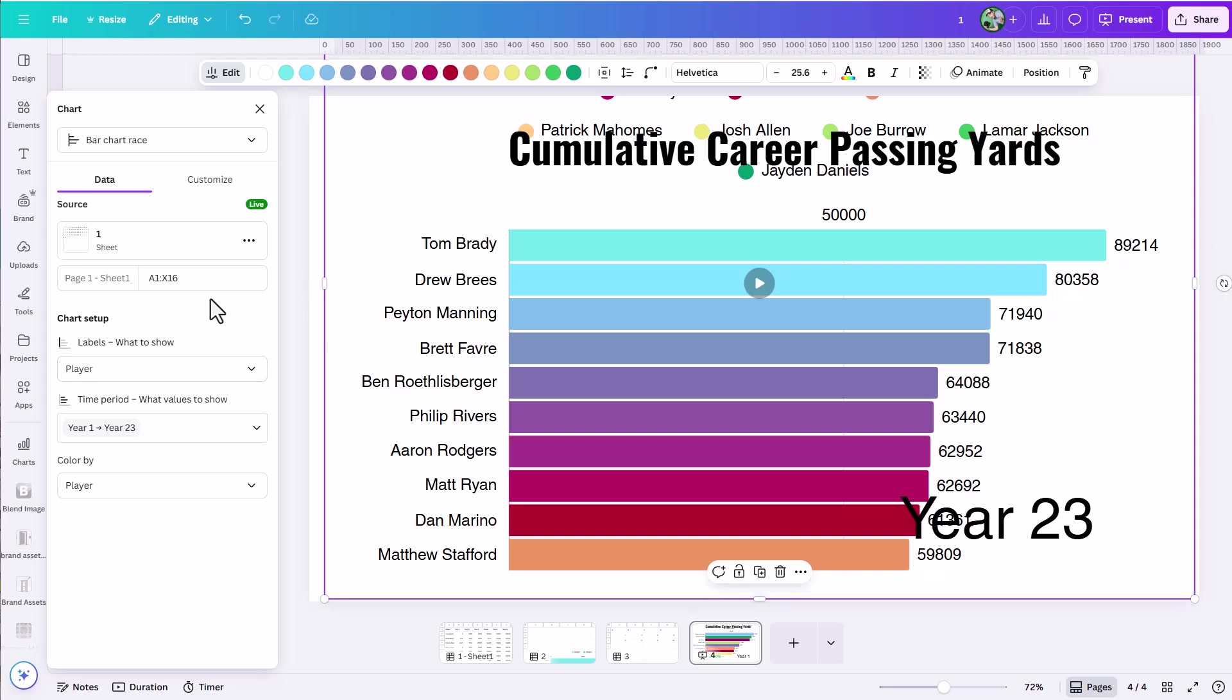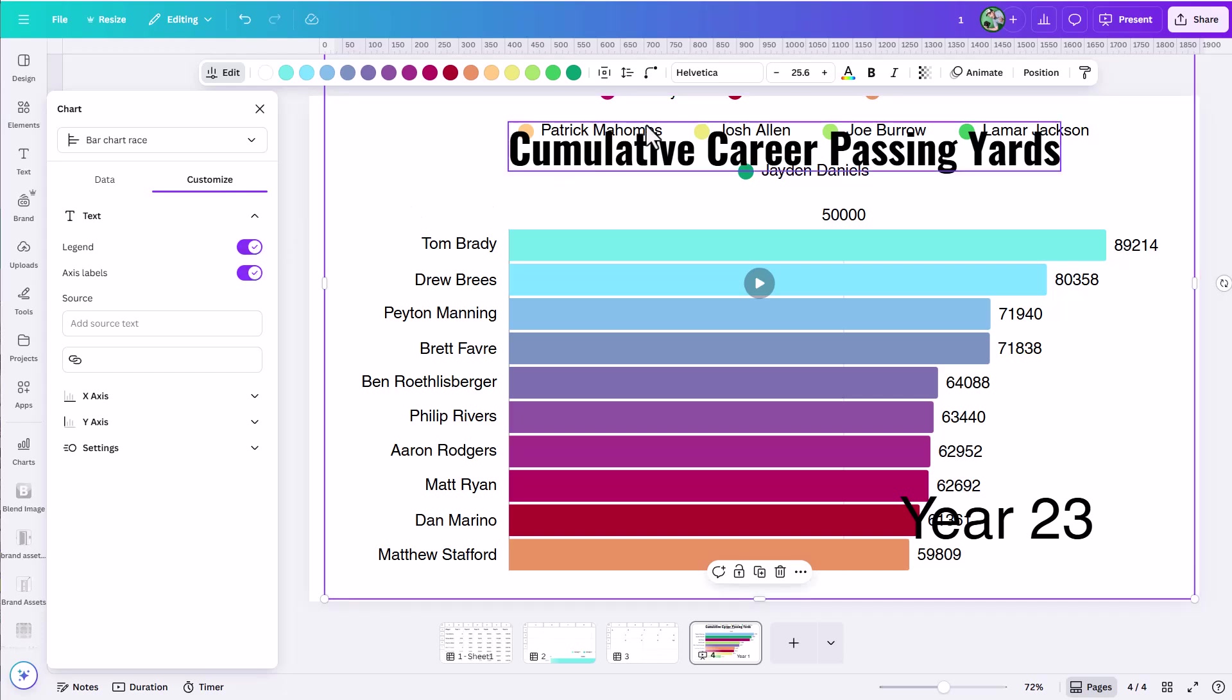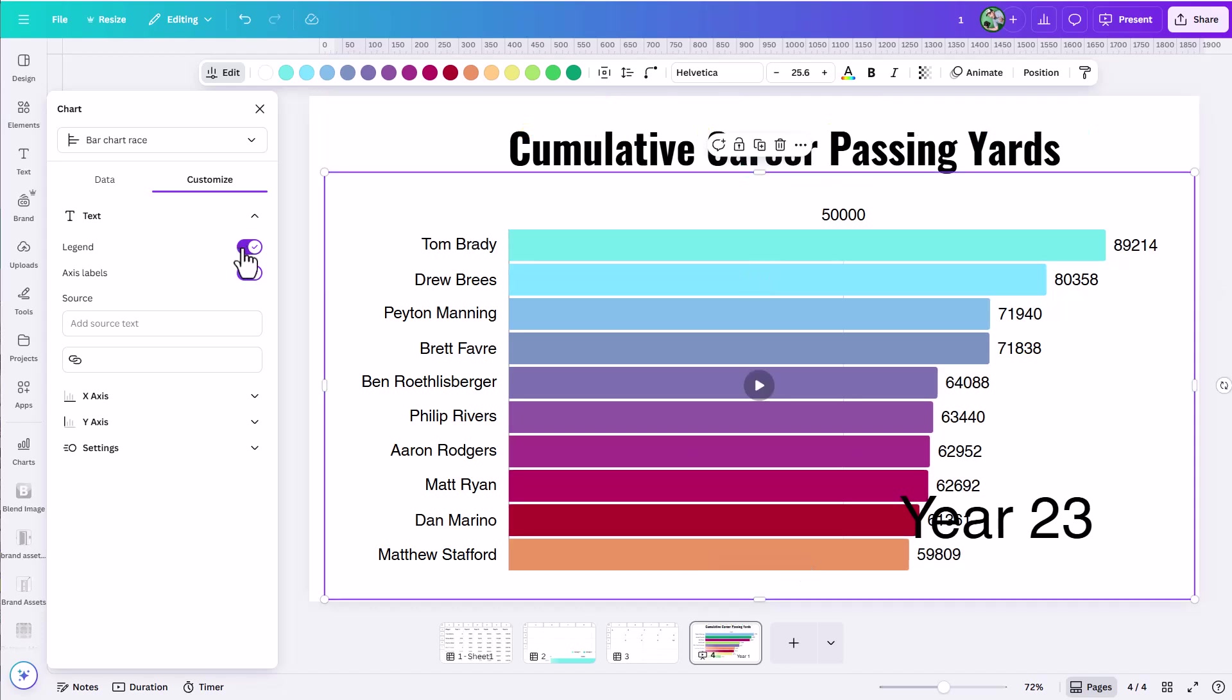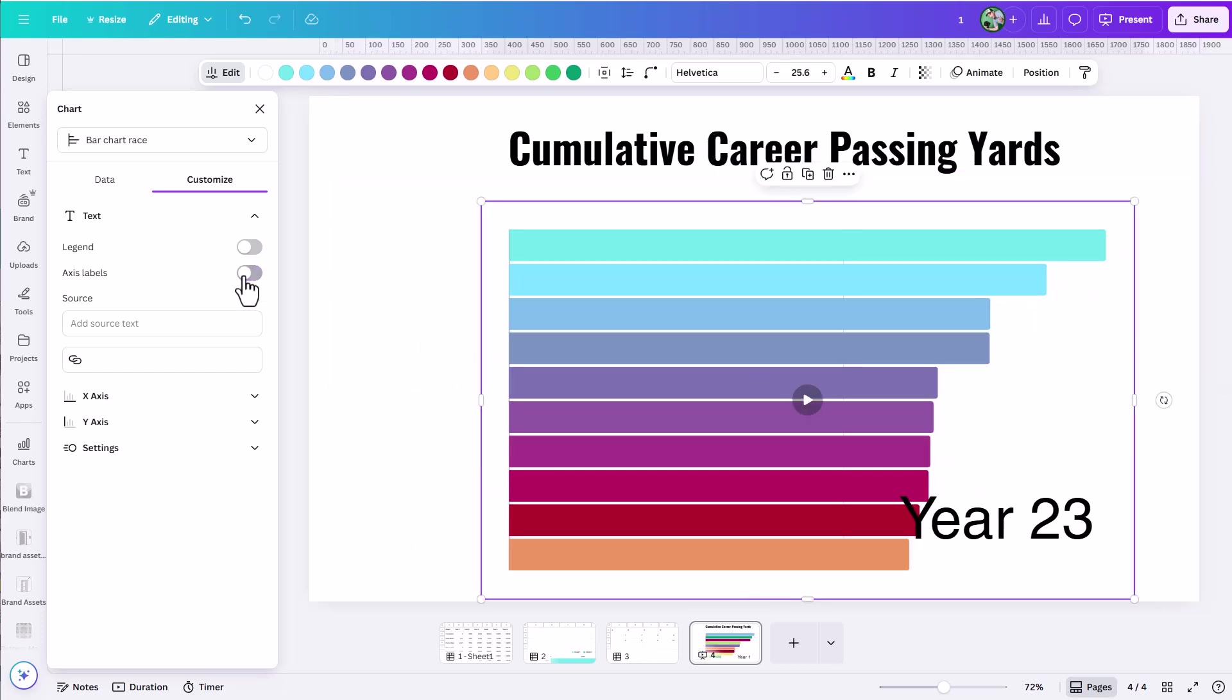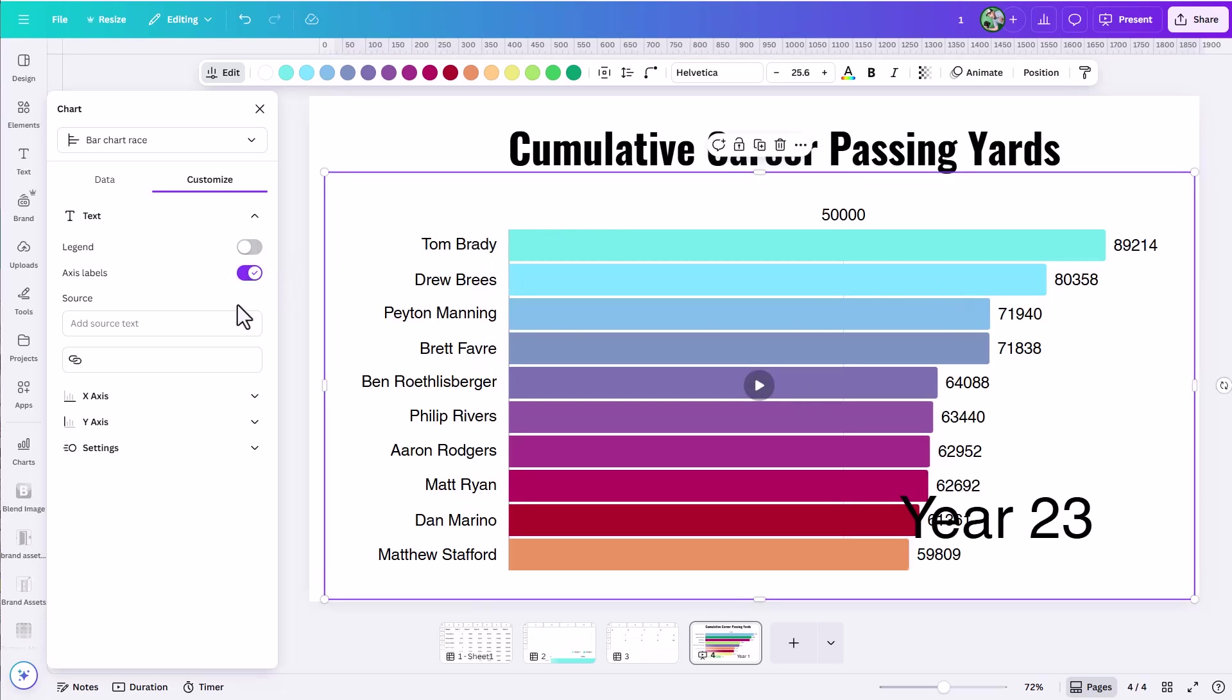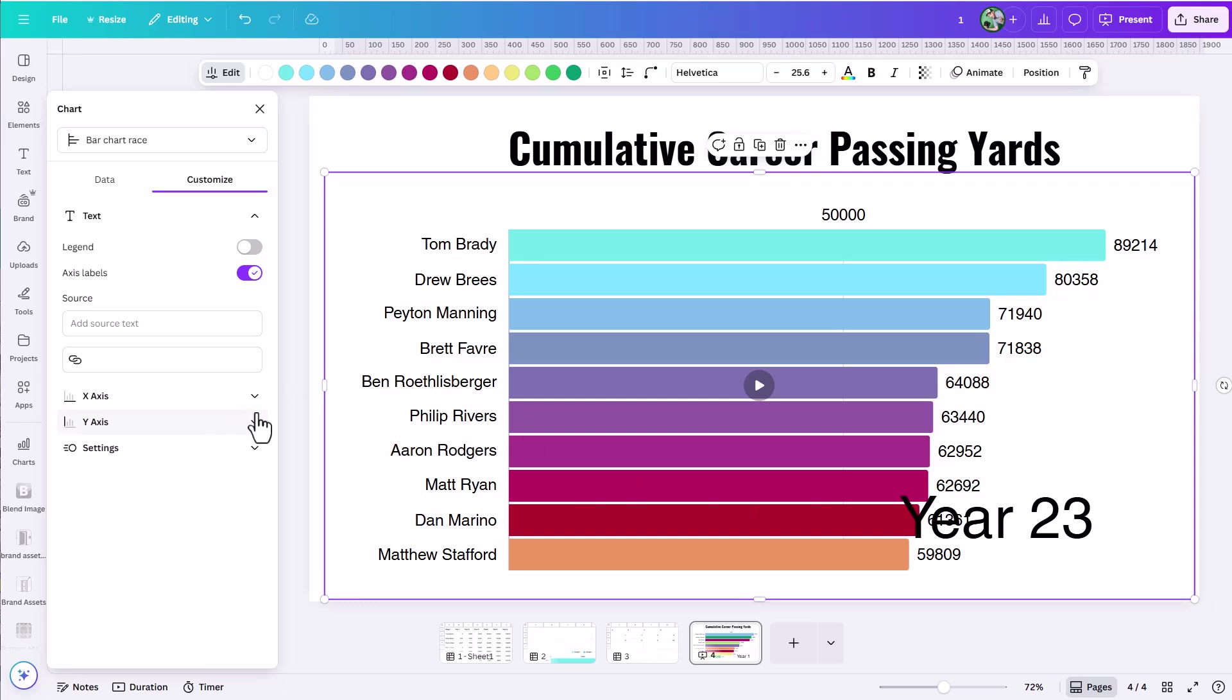The other options you have here are under the customize tab. Under here is where you could come in and you could turn on and off legends. I don't want the legend of all the player names up there. That just sort of muddles things, since I also have them labeled there. Axis labels, you can turn those on and off. I am going to keep those because they add a lot to the story that's going on here.